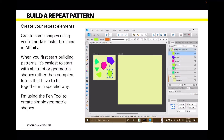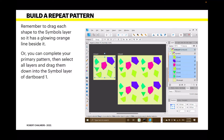You can see in the layers panel there's a Symbol below the layers — Curve, Curve, Curve, Curve, Curve, Curve, Symbol, Rectangle. If I drag those curves down into the Symbol layer section, they'll appear on Artboard Two on the right-hand side just like that. So remember to drag each shape to the Symbols layer so it has a glowing orange line beside it — that orange line on the left of each layer tells you it's in the Symbols layer. You can also complete your primary pattern with all layers, then select all and drag them into the Symbols layer at once.